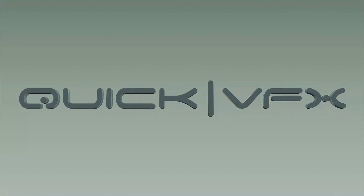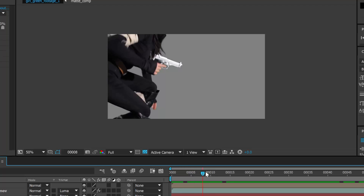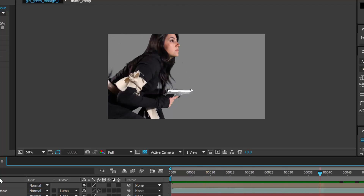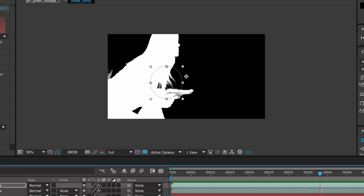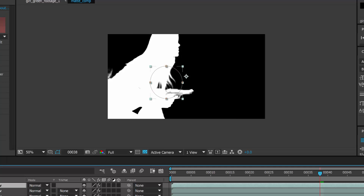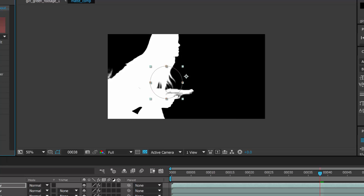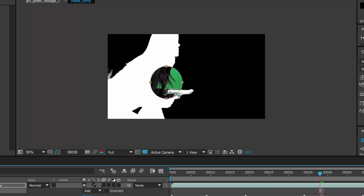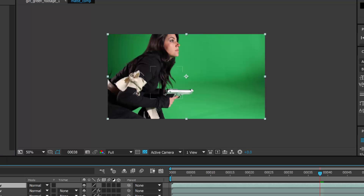Welcome to a new series: Advanced Production Techniques in After Effects. In this tutorial we're going to learn how to pull a core matte from a piece of green screen video footage.